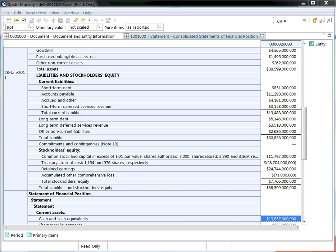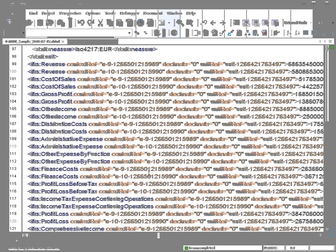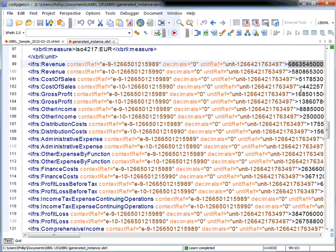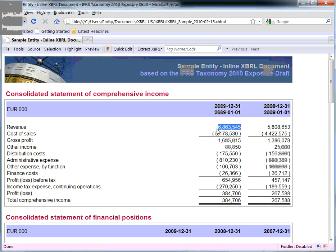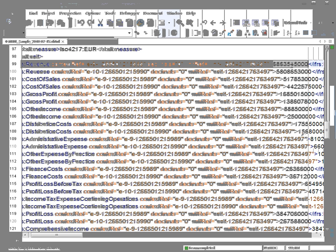Let's look quickly at the actual underlying files between an XBRL instance document and an iXBRL document. Here is an XBRL instance document, and we're going to look at the first revenue number. This revenue number showed us 6,863,545,000 in the iXBRL document. But when looking at that iXBRL document, we see 6,863,545,000, and we also see that this is in Euros and in thousands.